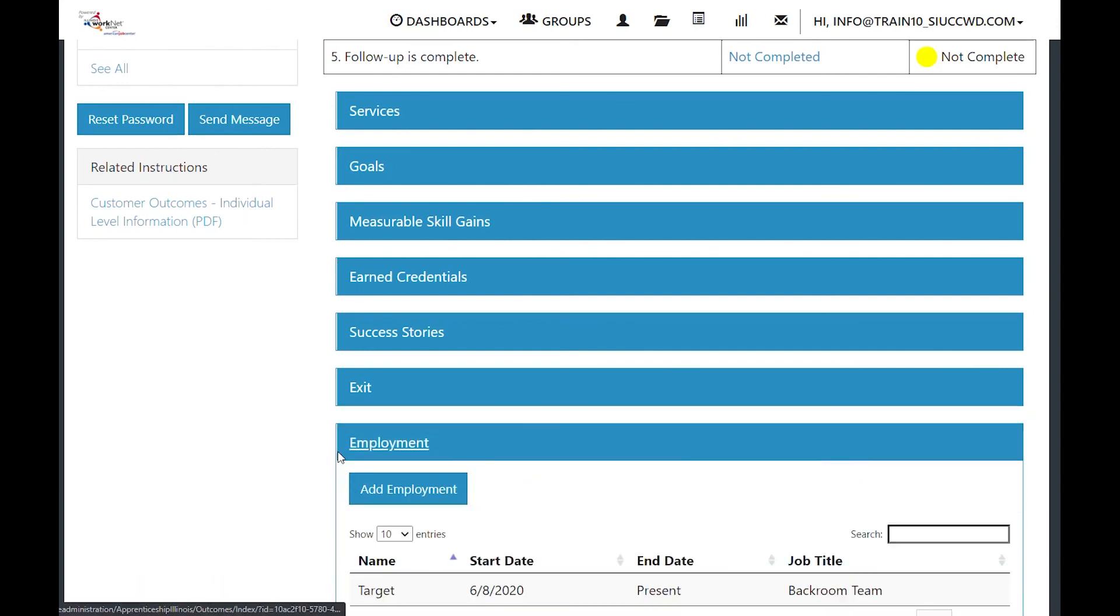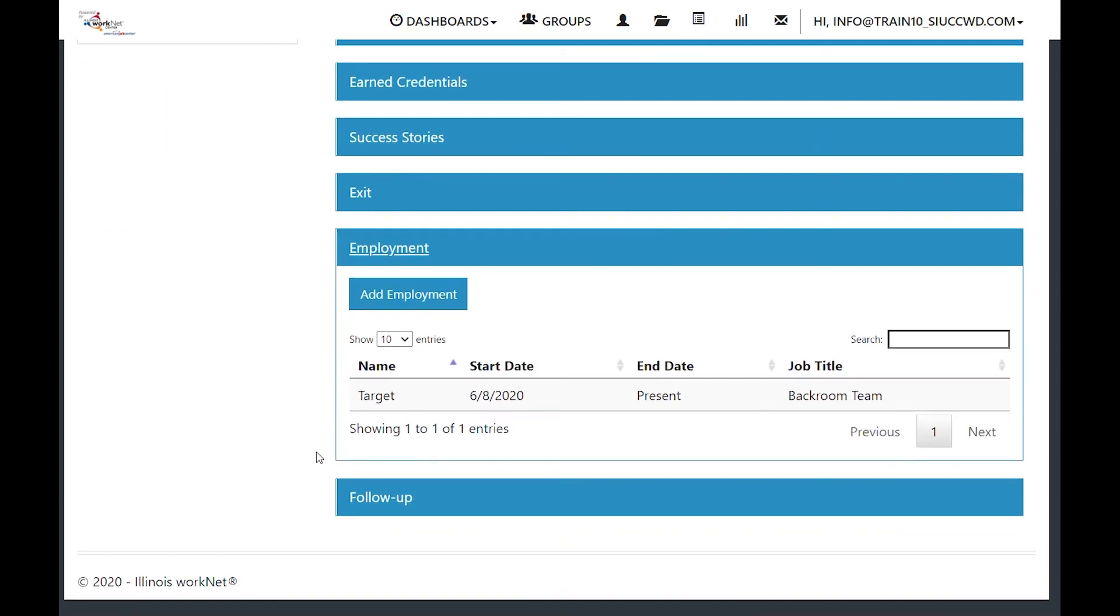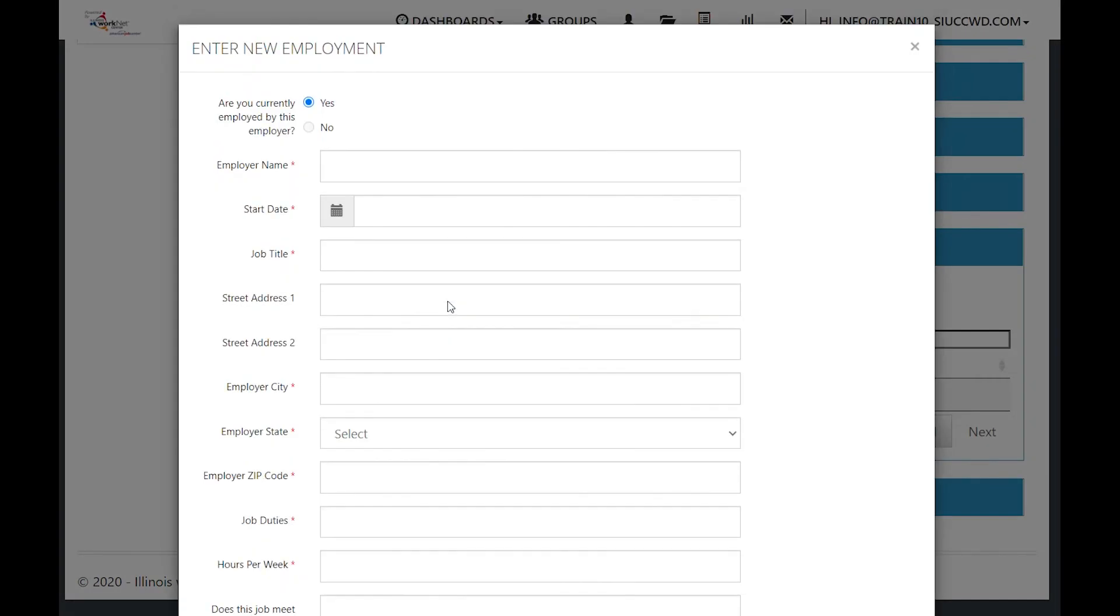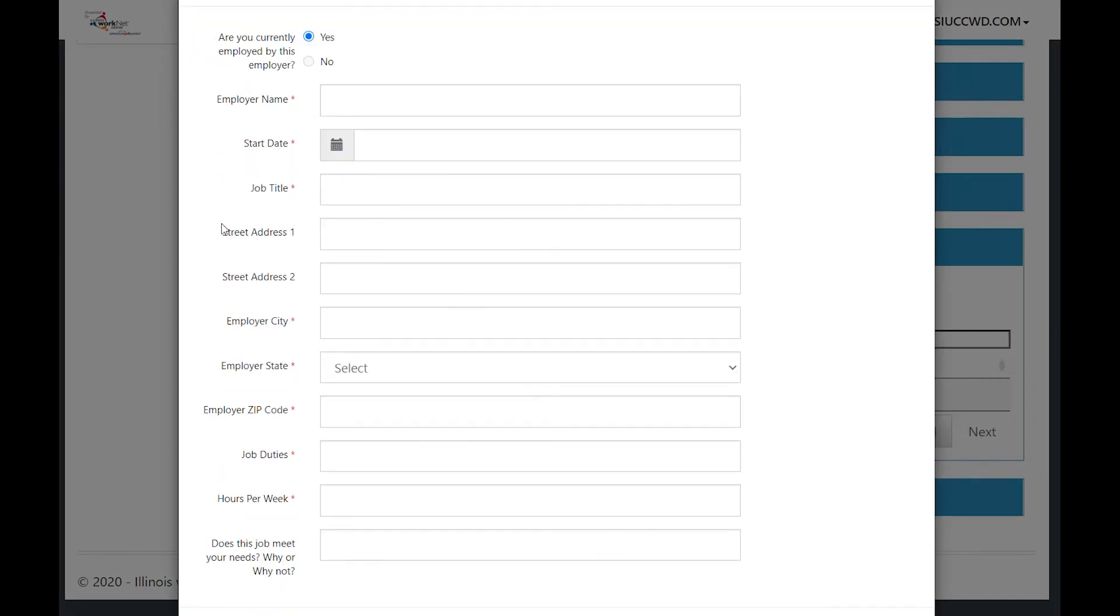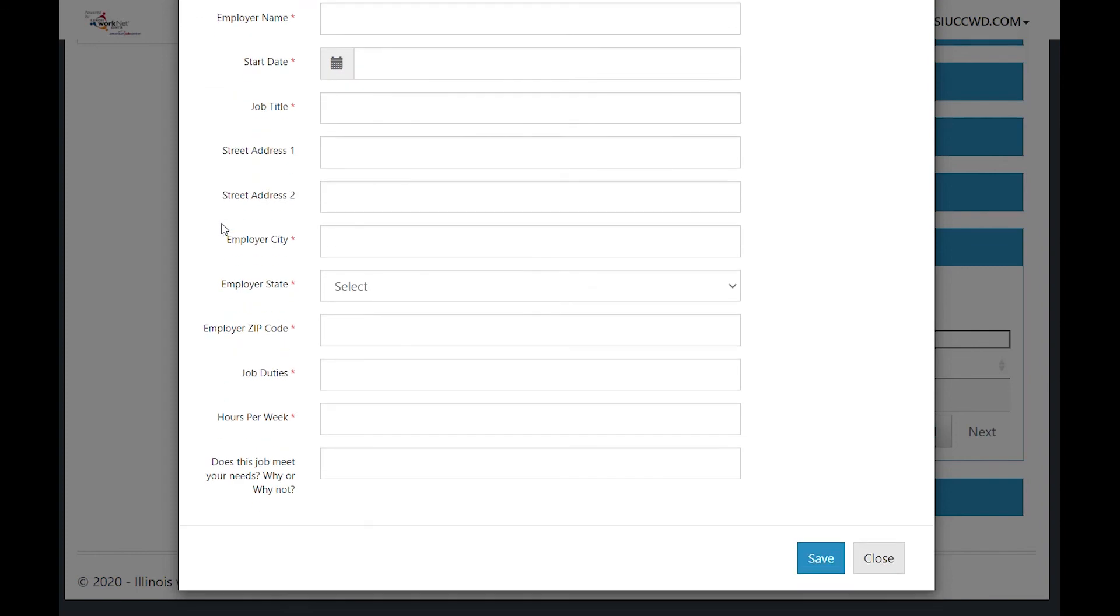For employment, we want to add employment after the completion of a pre-apprenticeship training or an apprenticeship program where they start. That add employment has a number of items that you need to complete. You want to fill in all of those items and then click save.